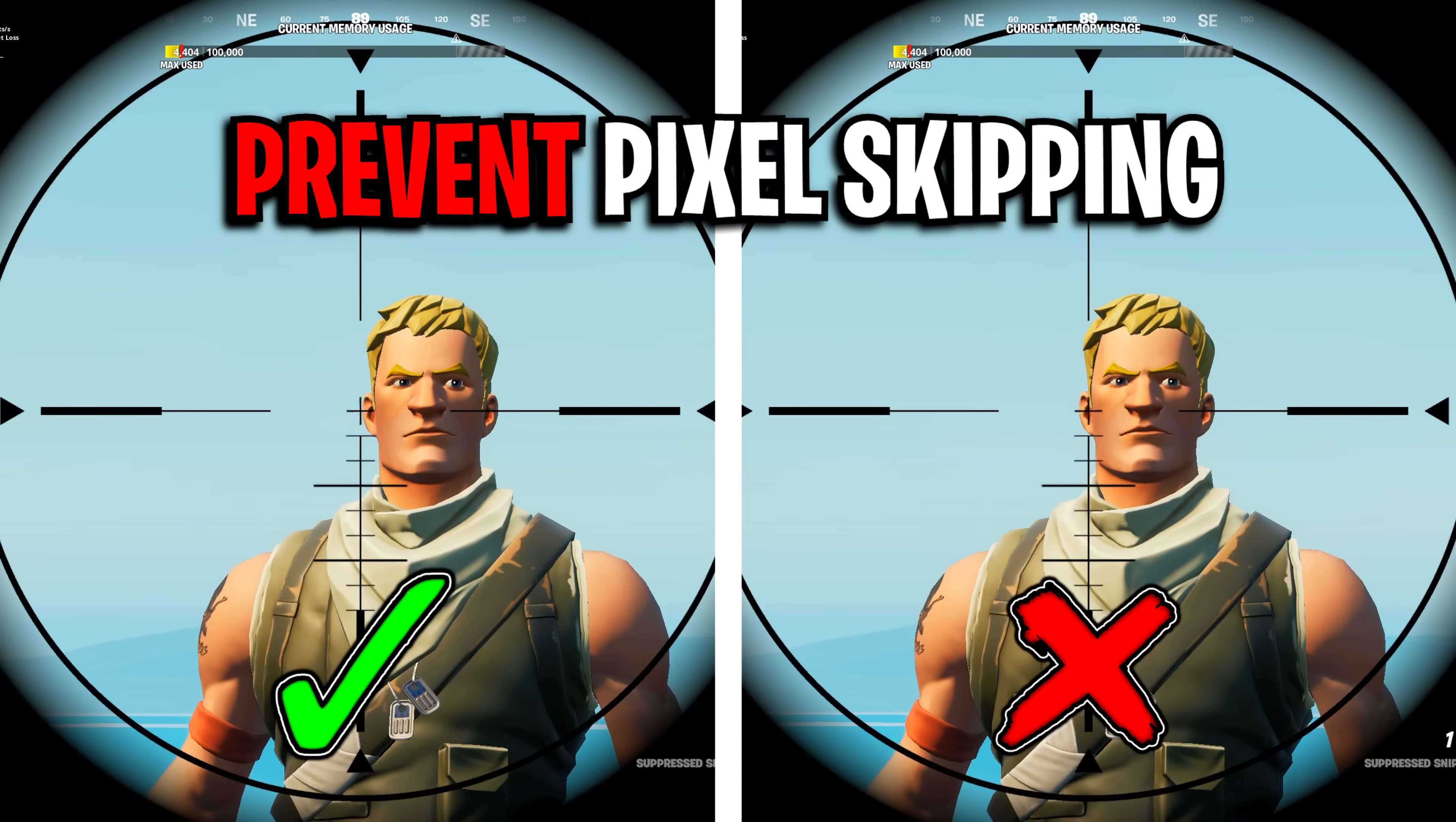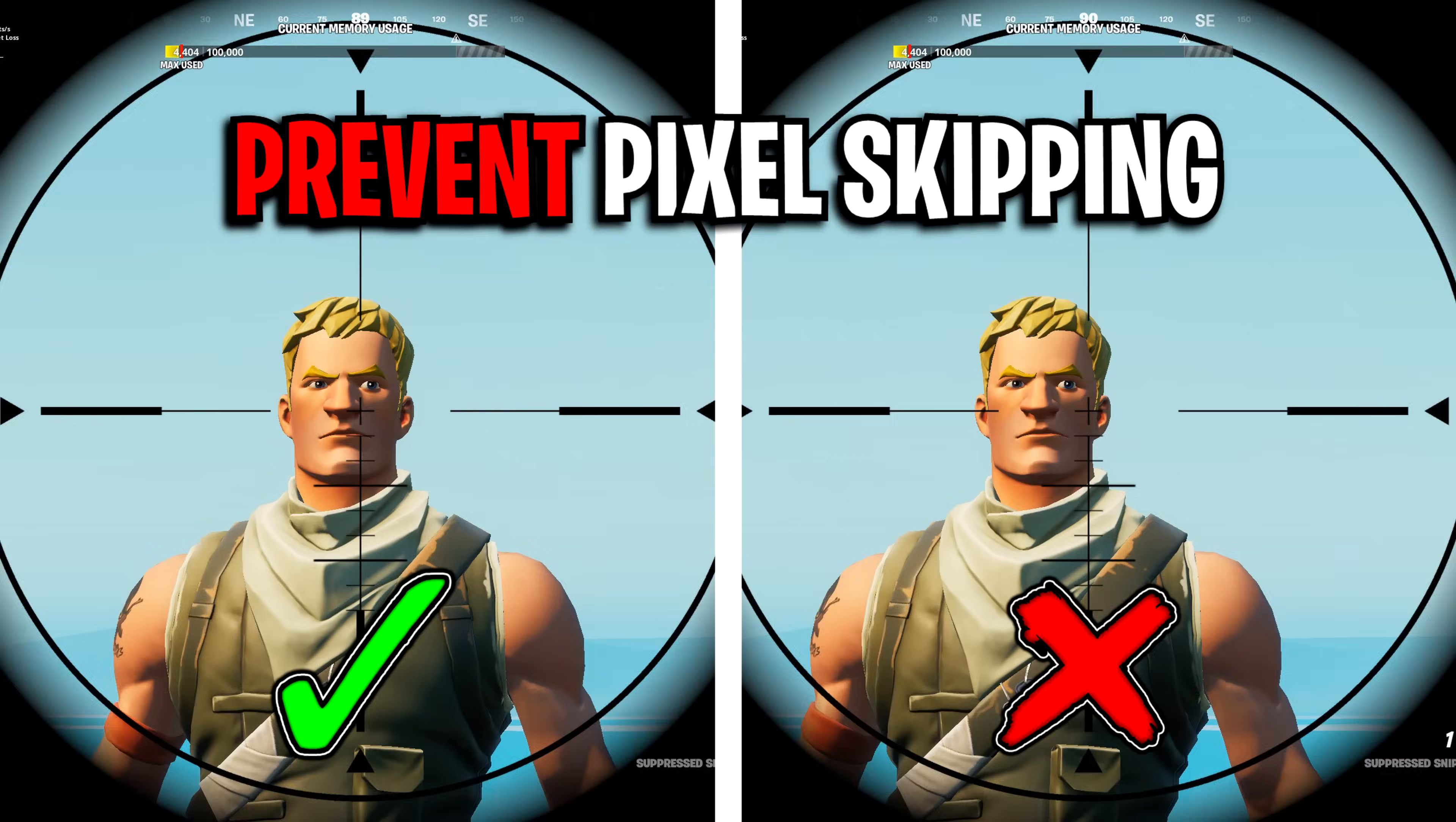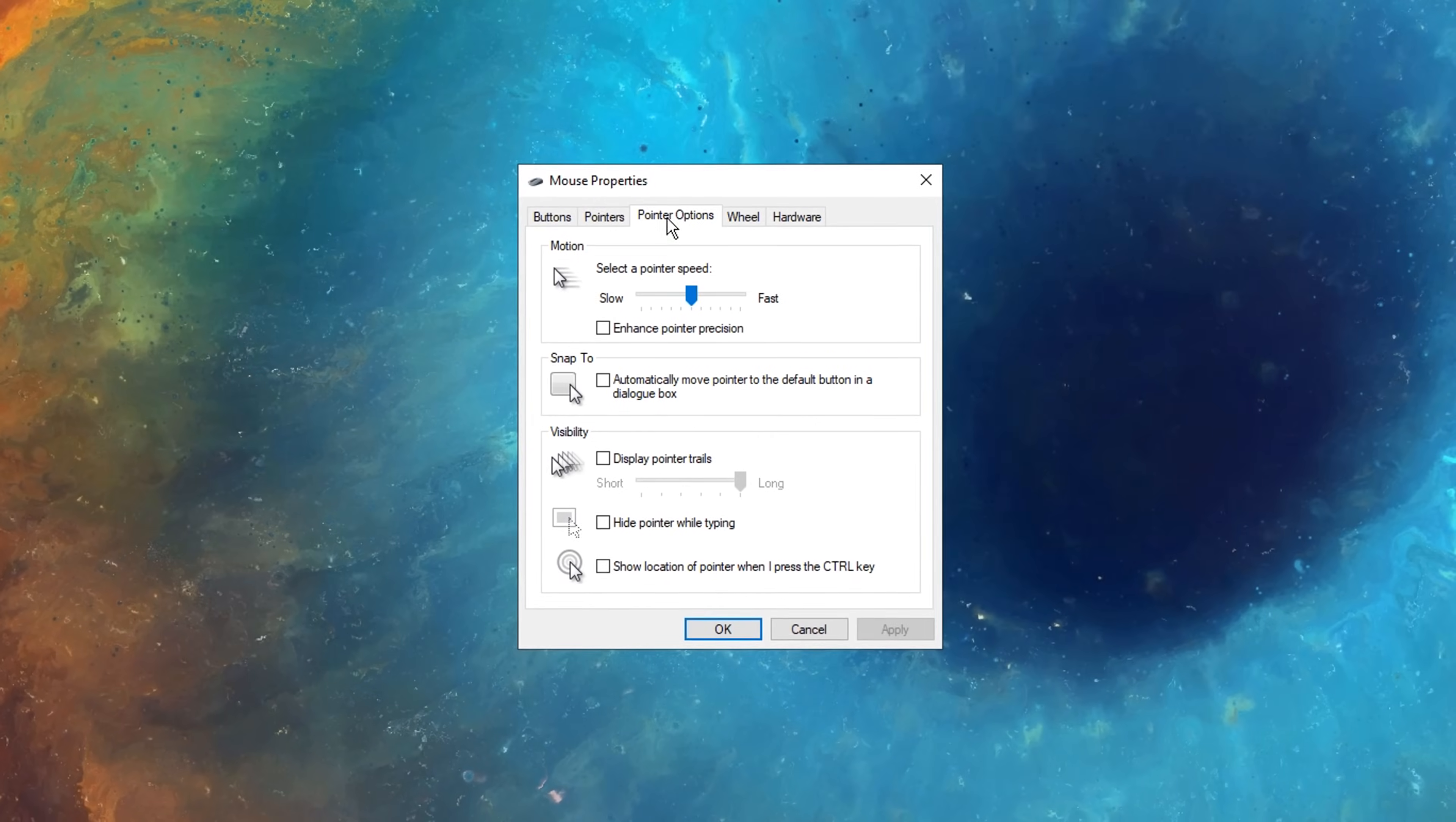While using a mouse DPI of at least 800 and 1000 mouse hertz. This will help prevent any sort of pixel skipping from occurring, which can happen on lower DPIs like 400.